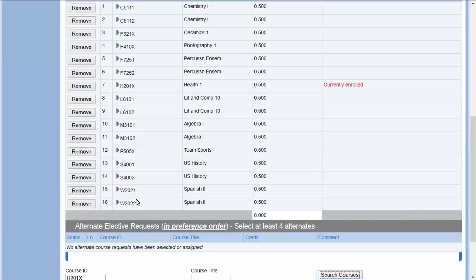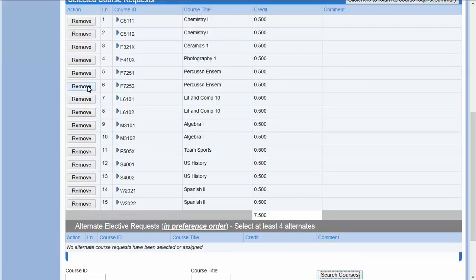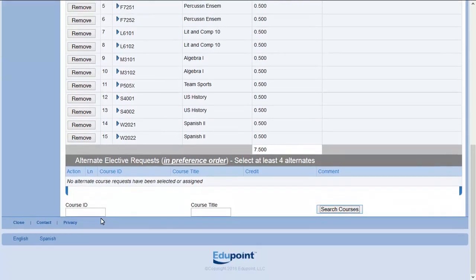If you need to remove a course added in error, click the Remove button on the line you want to remove. Enter the correct course ID.